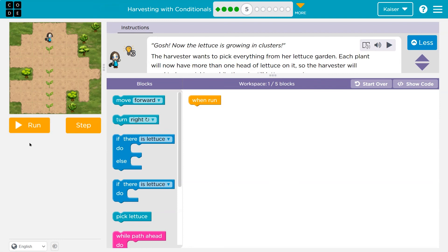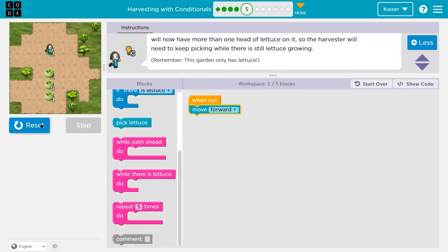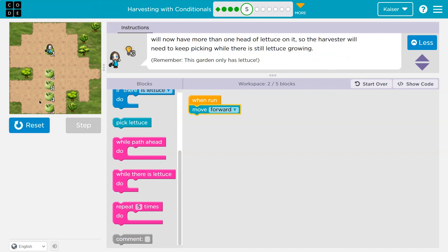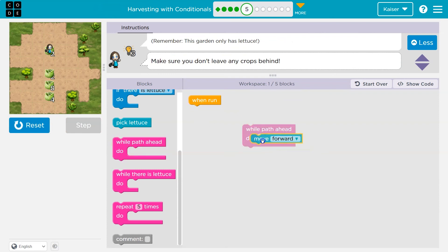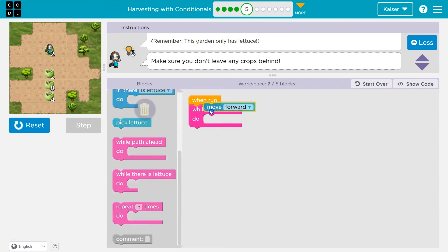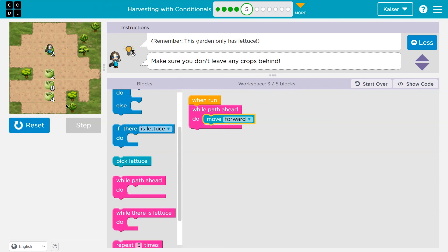The harvester wants to pick everything in her garden. Same thing as we've been doing — I'll just throw down some code. I'll do a move forward. There's only lettuce, but it looks like a random amount. I know I'm going to use a repeat, and I could do while there's path ahead, because once I hit the end I'm done. I'll move forward as long as there's path ahead. Now each time I'm going to want to check if there's lettuce. However, doing that just once will only get me one piece of lettuce.